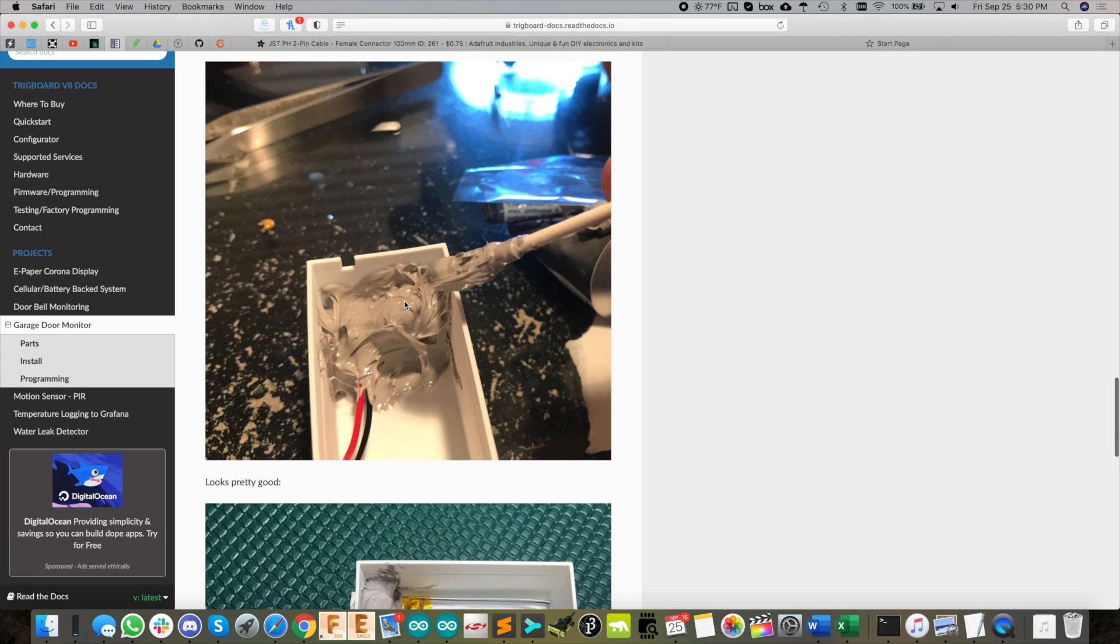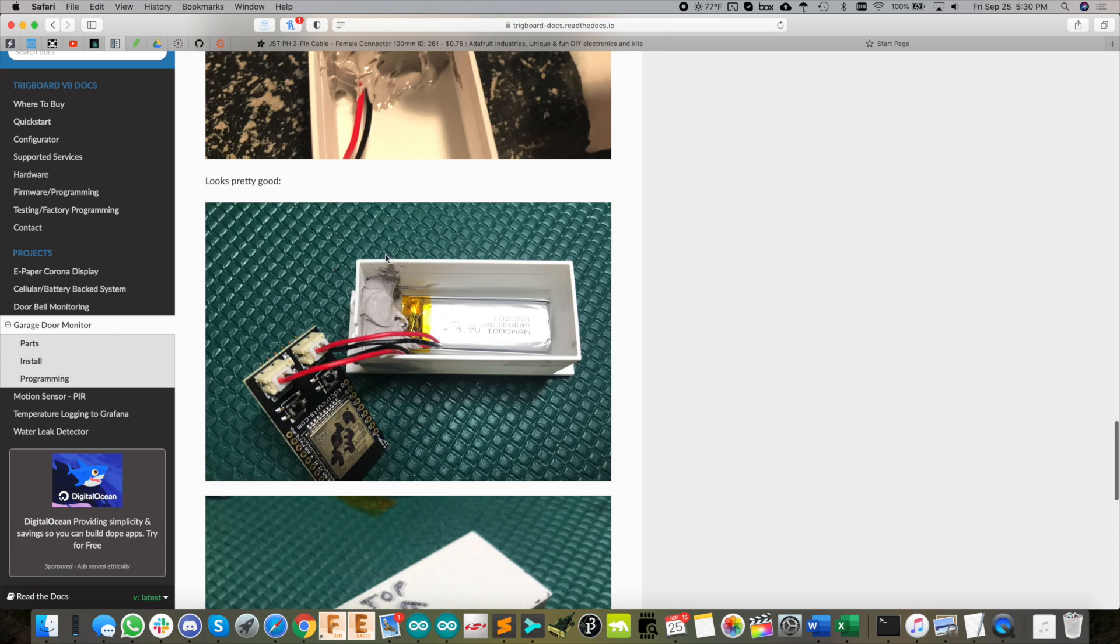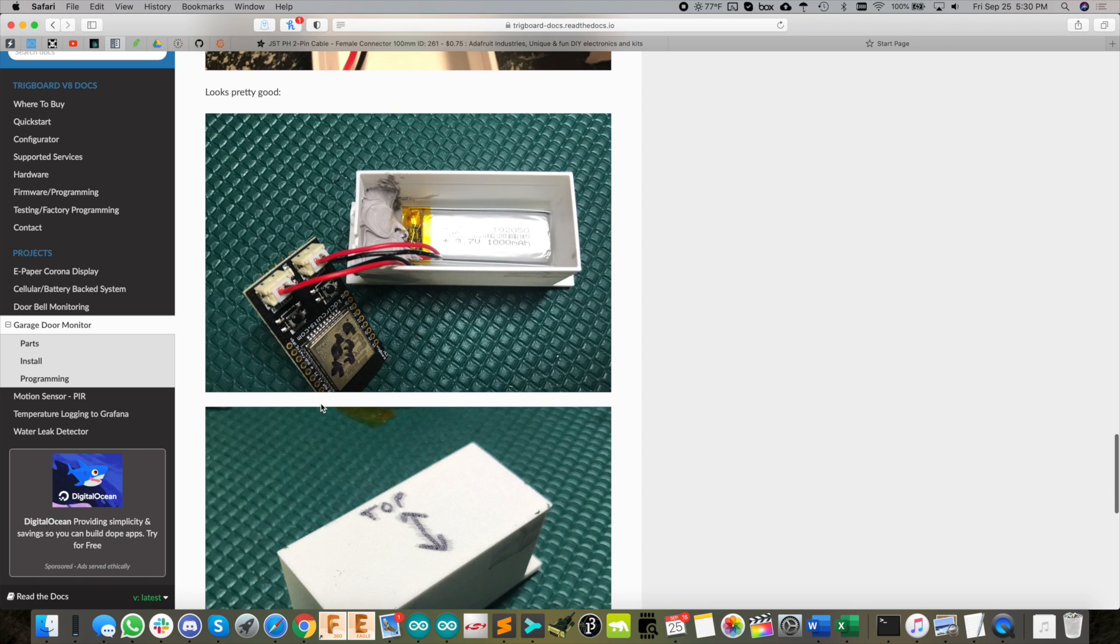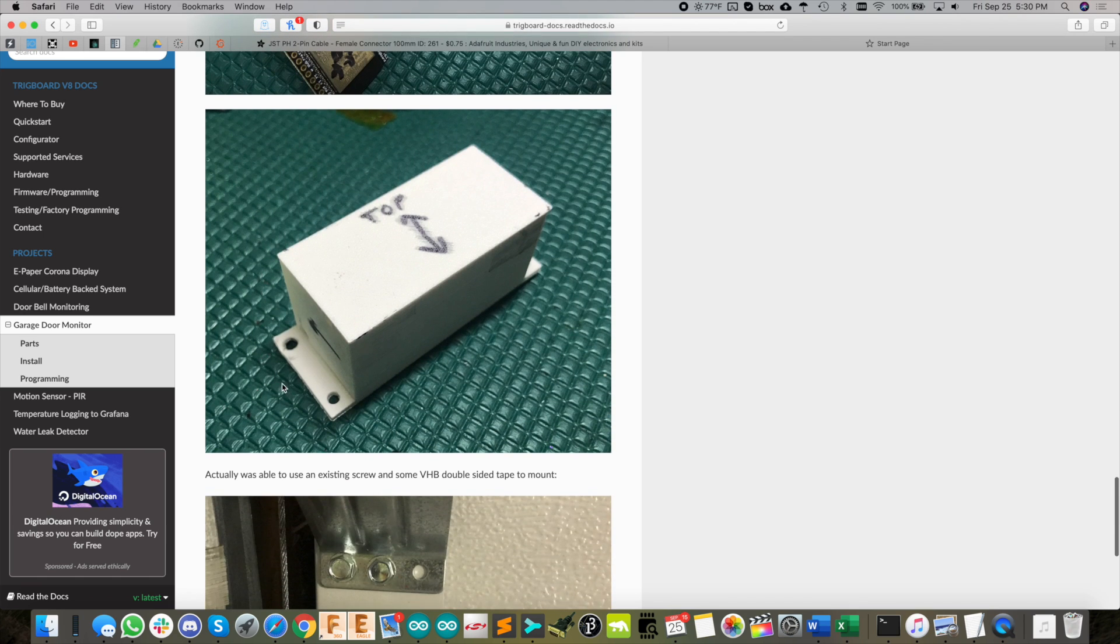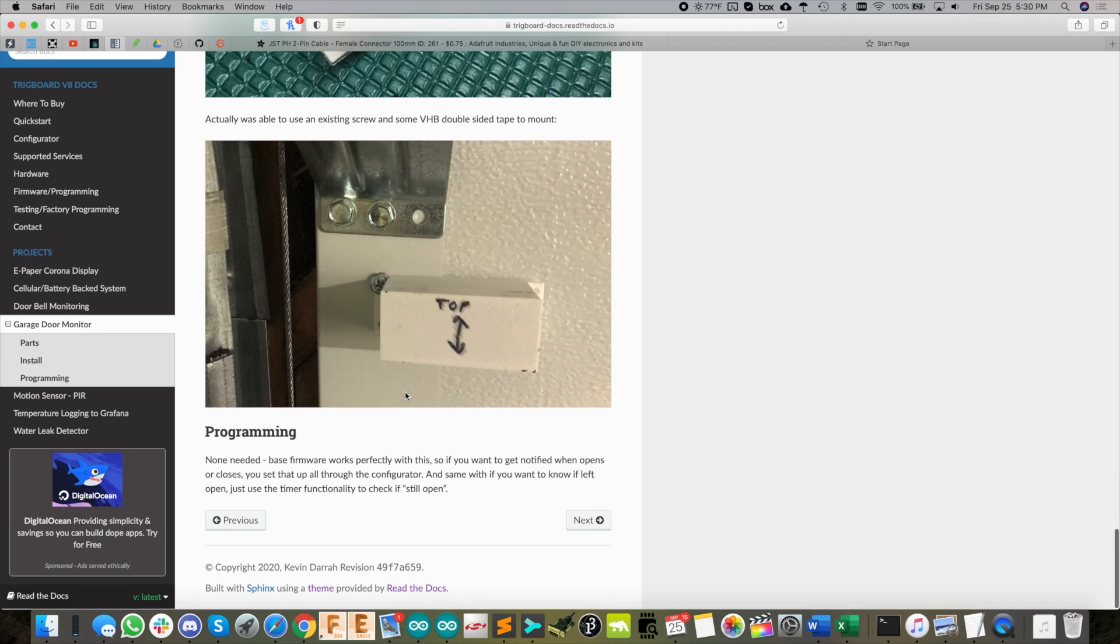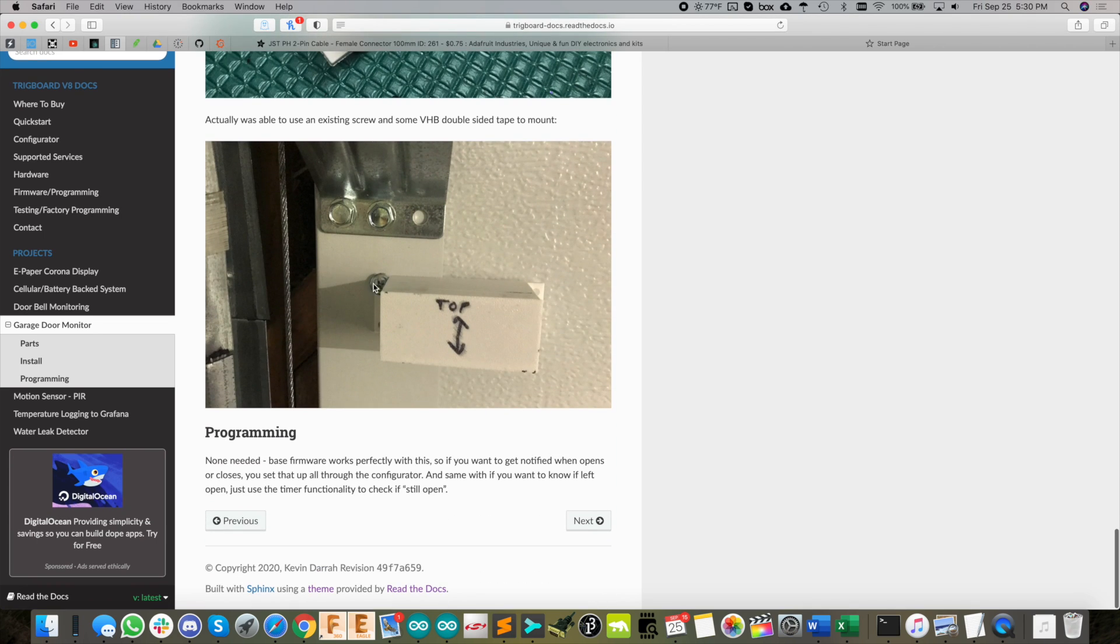There it is all in the 3D printed case, and it fits a nice little battery in there. I labeled which way is top with arrows, then I had a little screw that I could reuse. I pulled that out, zipped on some double-sided tape on the back, and the project was done.